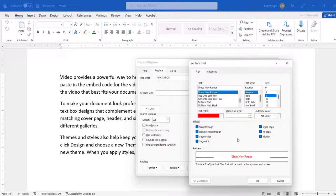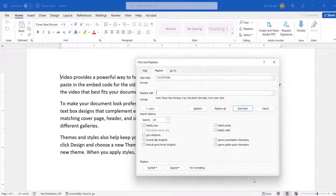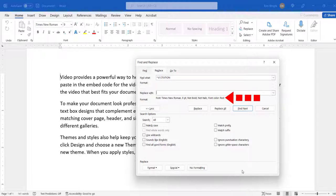When you're finished, select the OK button. Your new font choices should appear under the Replace With text box.